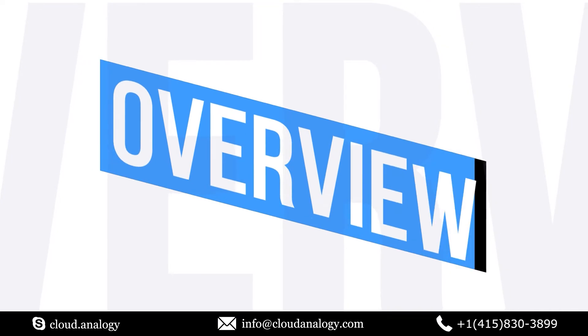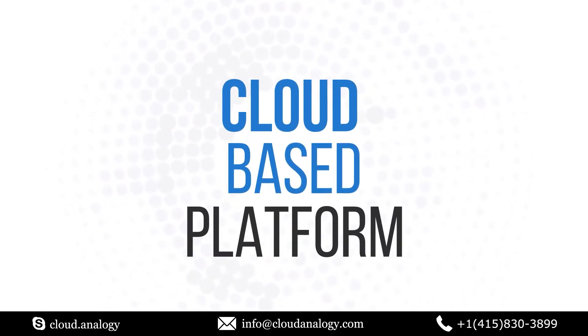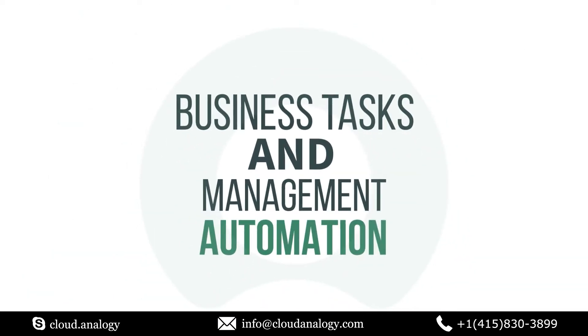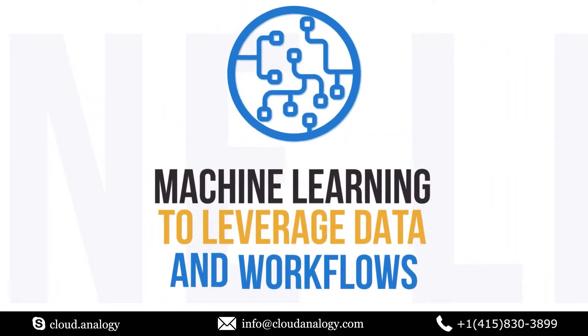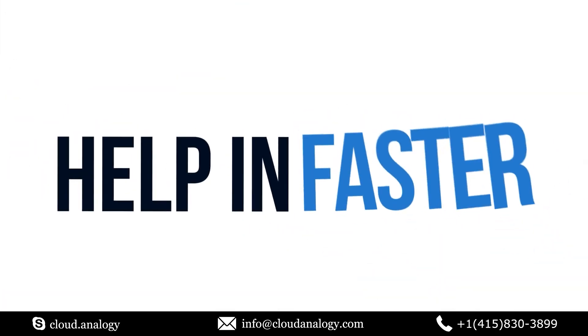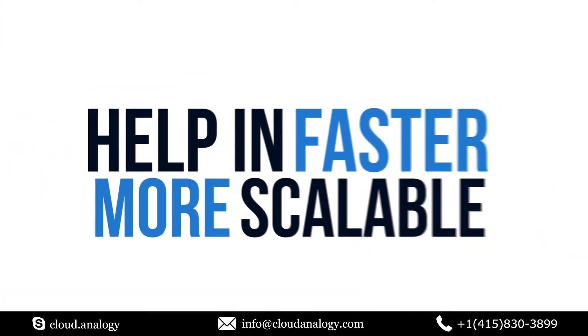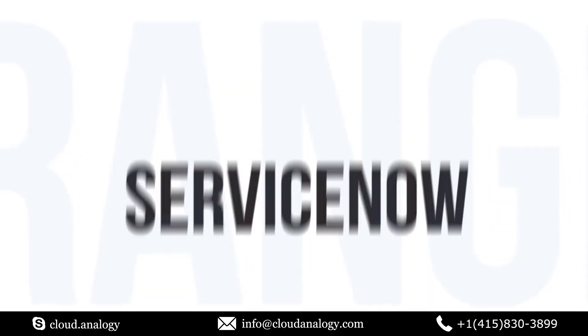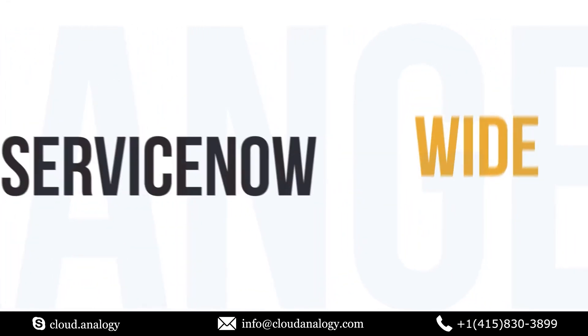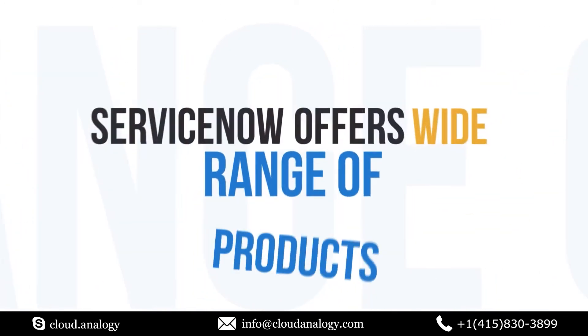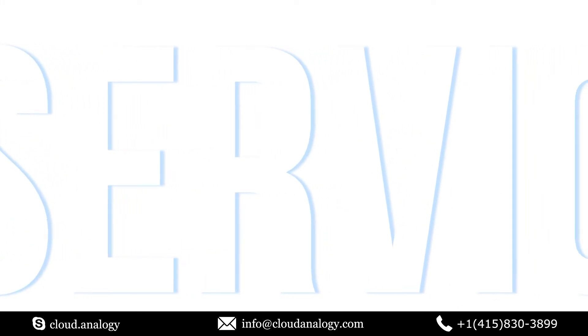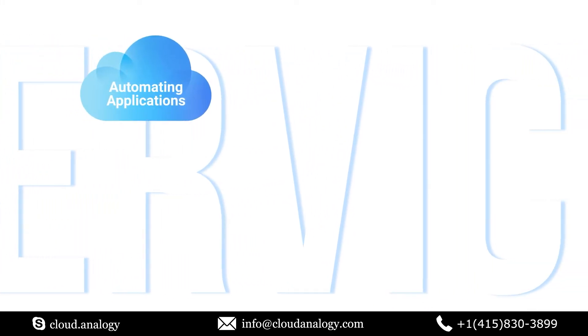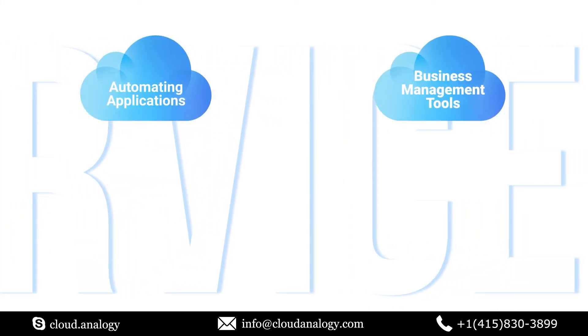Let me give you a brief overview of ServiceNow. ServiceNow is a cloud-based platform that provides IT services for automating business tasks and management. It uses machine learning to leverage data and workflows to help businesses become faster and more scalable. ServiceNow offers a range of products centered on business needs such as automating applications, business management tools, customer service management, security management, and human resources management.